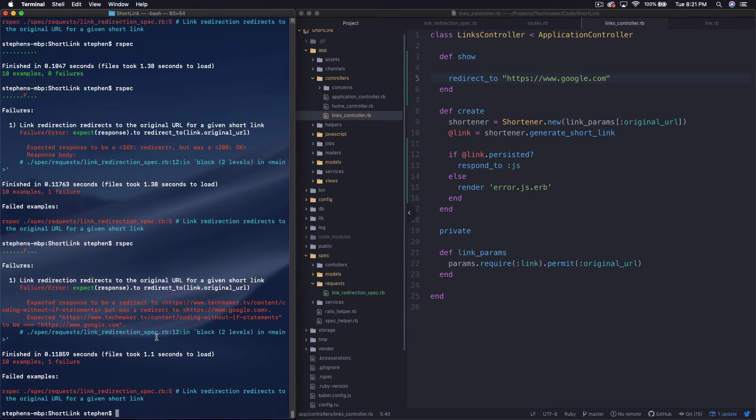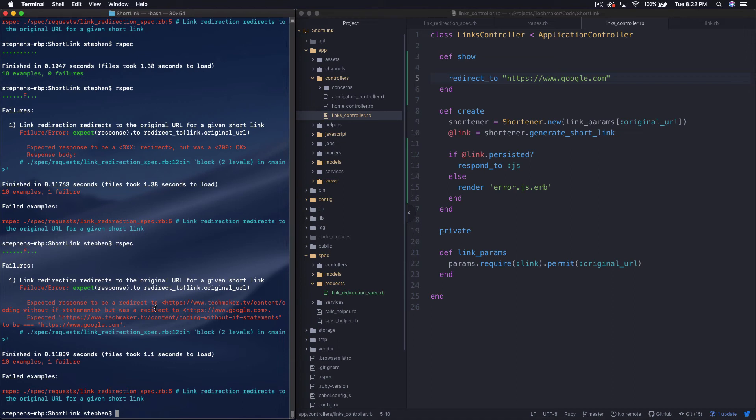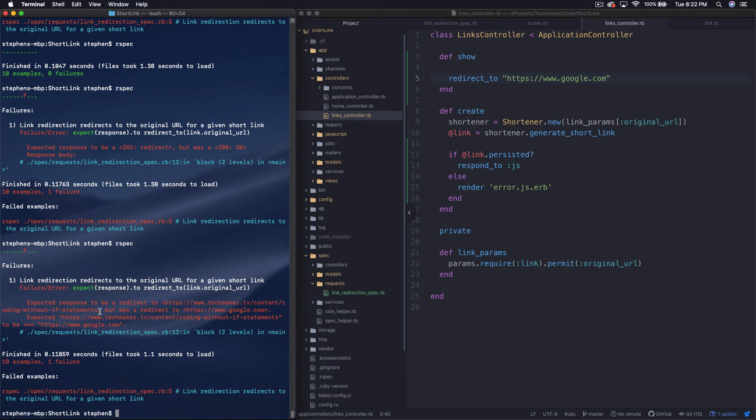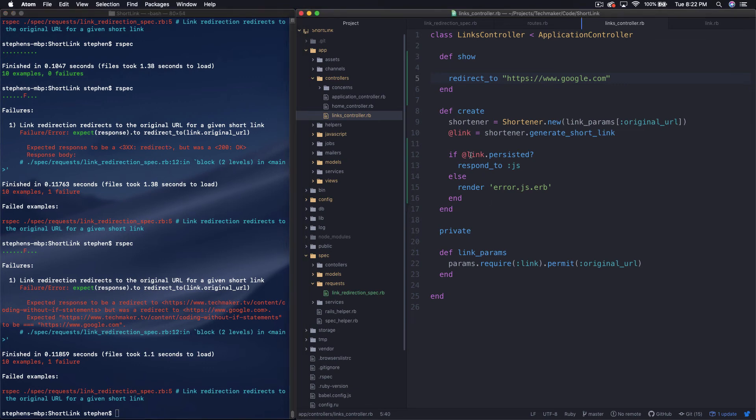Okay, so now you can see here a little more specific error. This kind of strategy of doing this is really just solve the error. Don't overdo it. Just fix exactly what it's telling you and then let it tell you the next problem. So expected response to be a redirect to, and then it's expecting us to redirect to our specific URL, but instead it redirects it to Google basically.